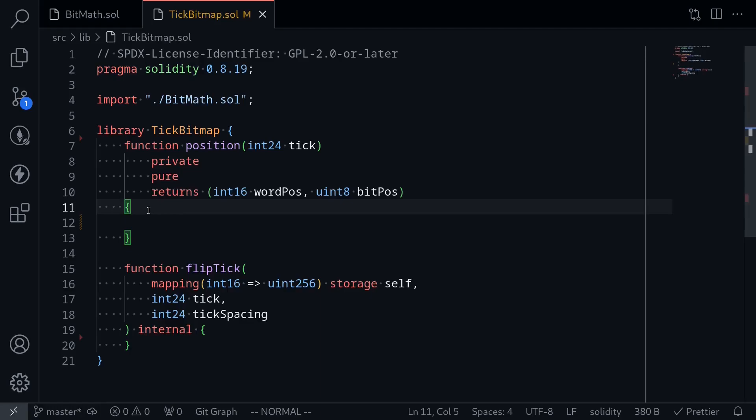Let's implement the library for tick bitmap. In this video we'll implement the function for position, a function that will split the tick into two parts: the word position and the bit position.